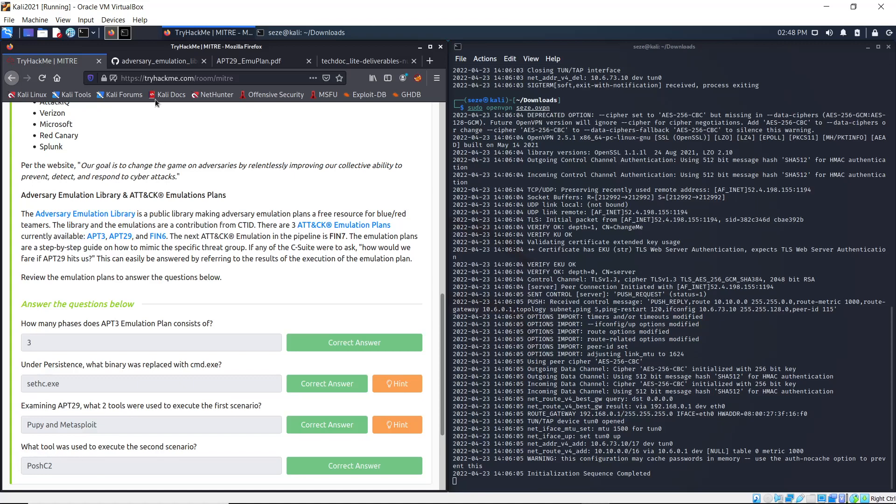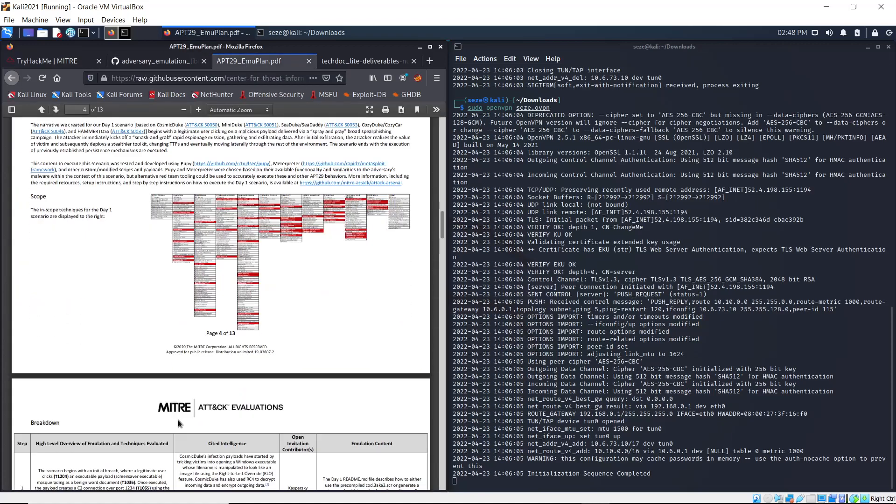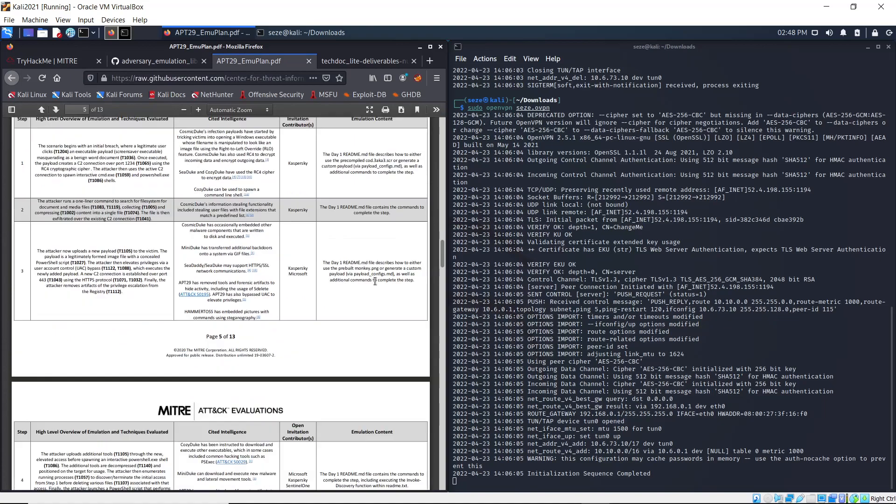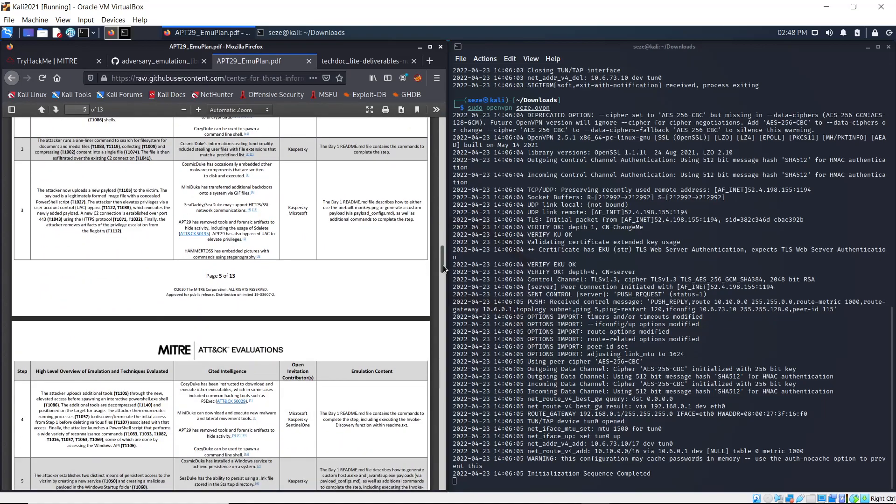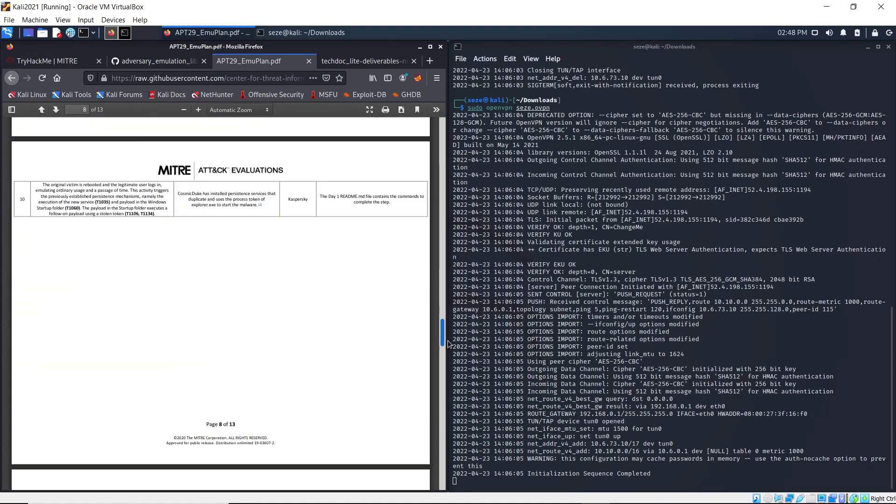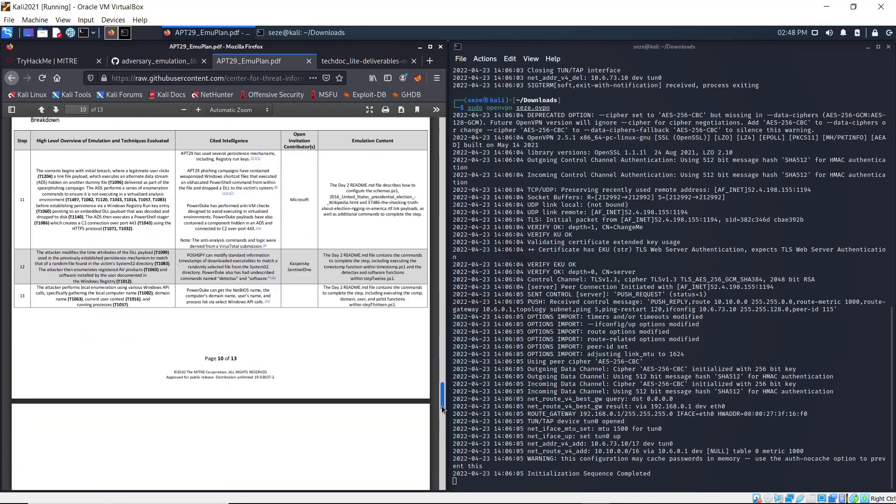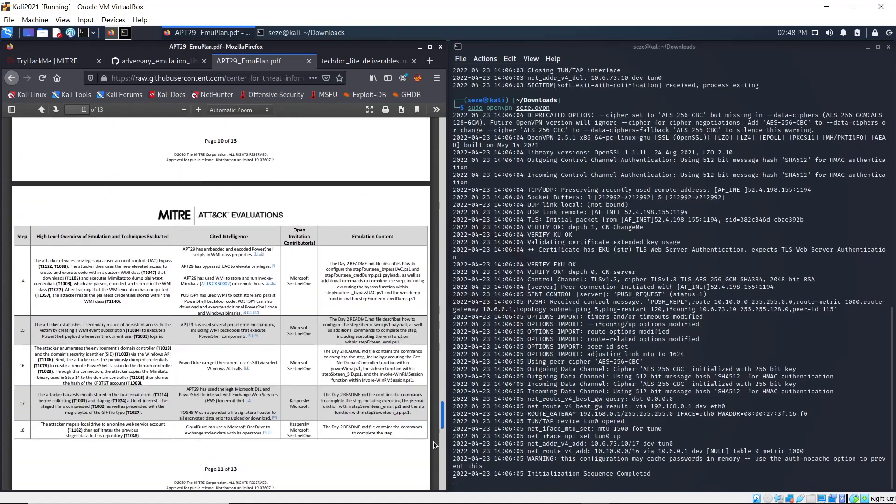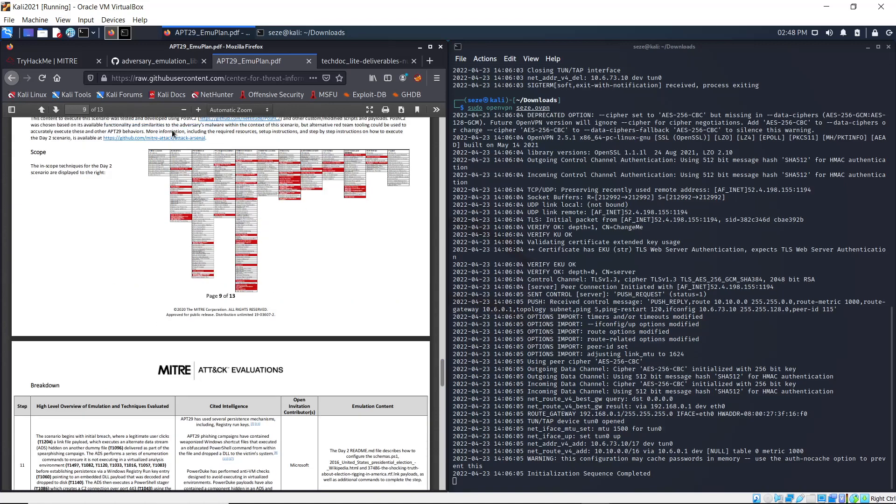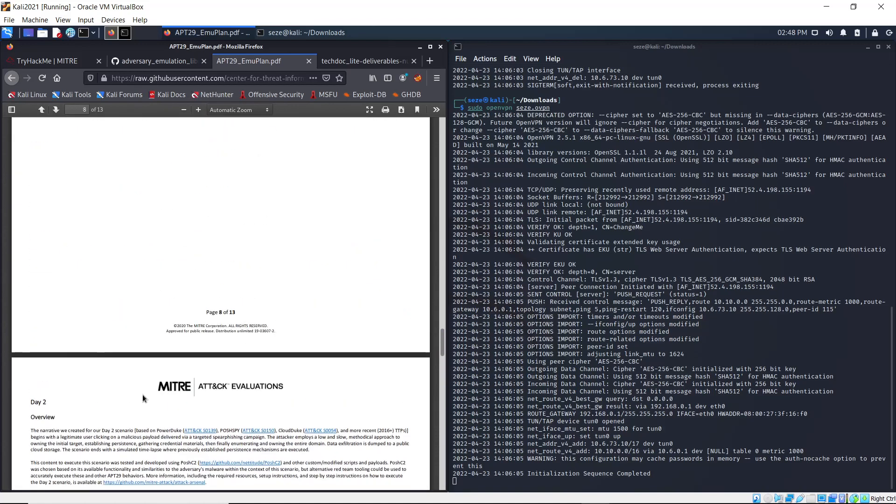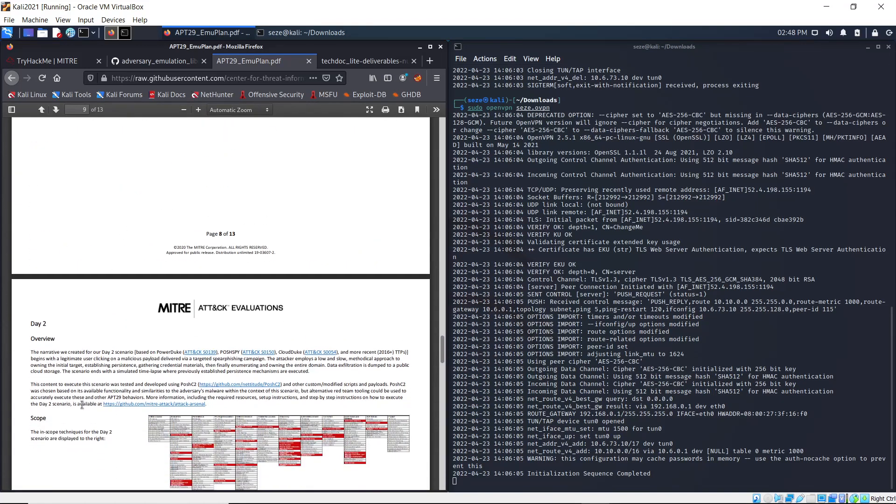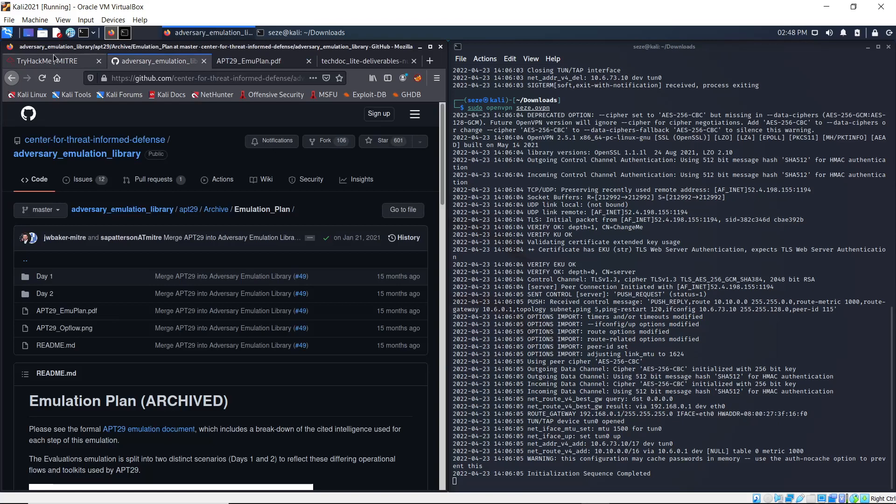Okay, so the content to execute this scenario was tested and developed using PowerShell, and that's the answer.